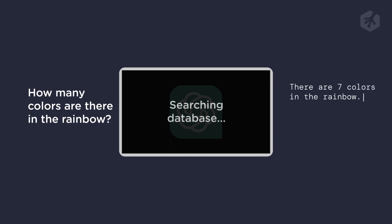ChatGPT is constantly learning and updating its knowledge, which means it can provide increasingly accurate and relevant answers over time. In fact, the more you use ChatGPT, the better it gets.